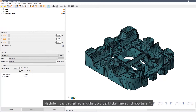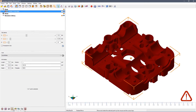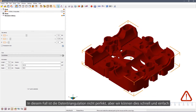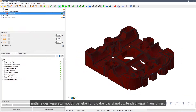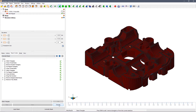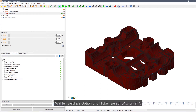When the part is retriangulated, click Import. In this case, the triangulation is not quite perfect, but we can repair that quickly and simply using the repair module and then running the extended repair script. Choose that and click Execute.